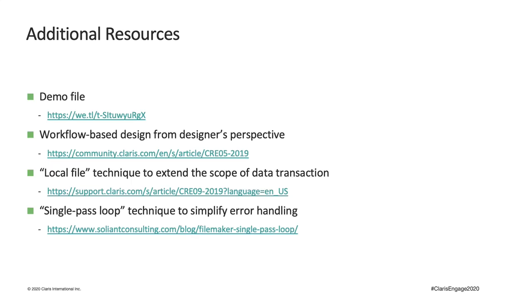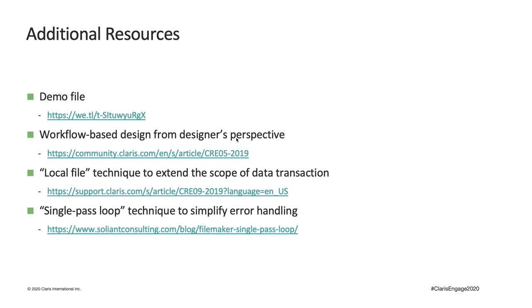Here are some additional resources for you. The first one is the demo file I used. As mentioned before, all three process scripts included in this demo file are very similar structurally. So, in addition to those three, I also added a process script template that can be duplicated to create new process scripts within minutes. If you'd like to know more about workflow-based design, check out this session from Alexis at HyperData Solutions, talking about workflow-based design from the designer's perspective.